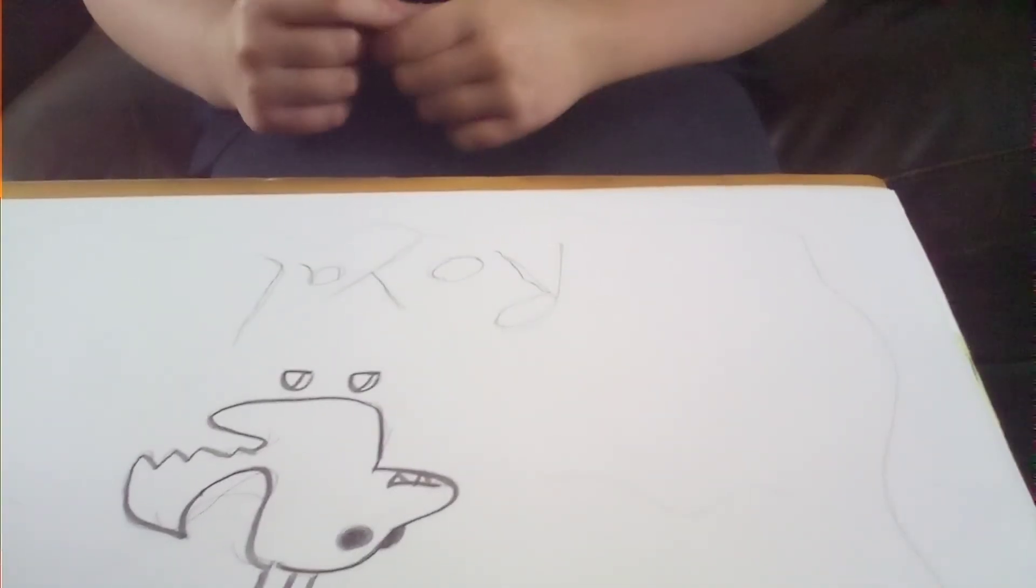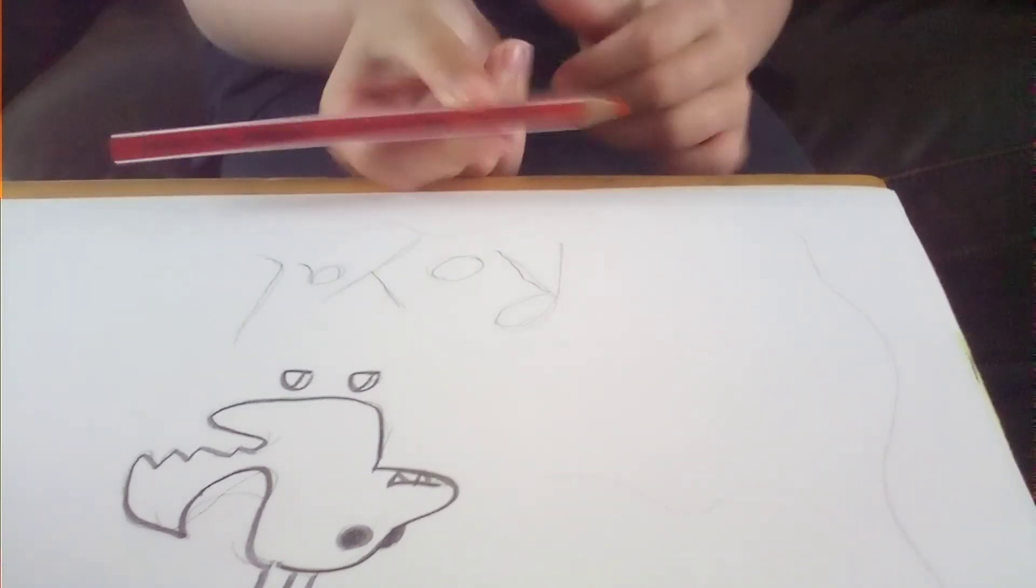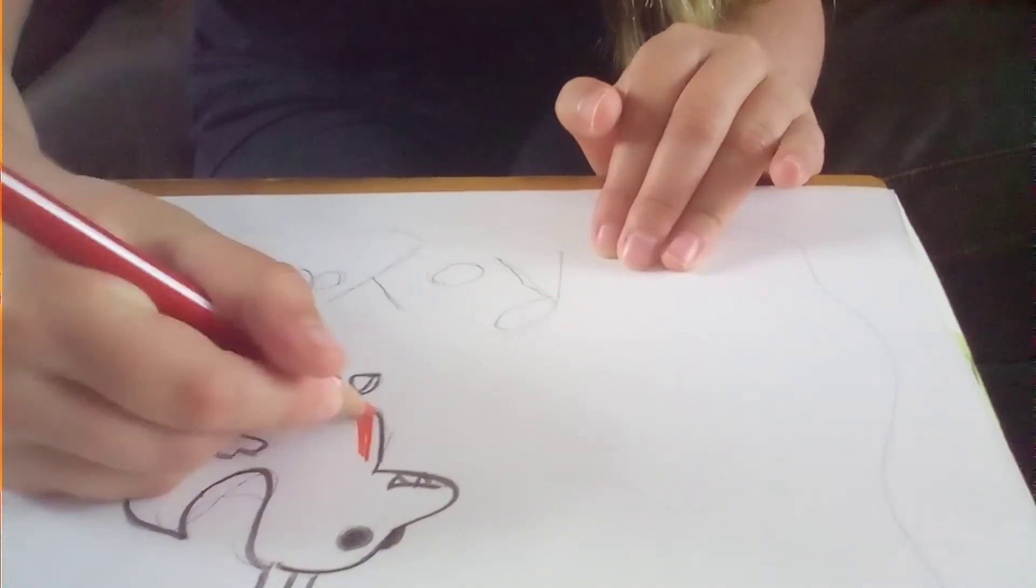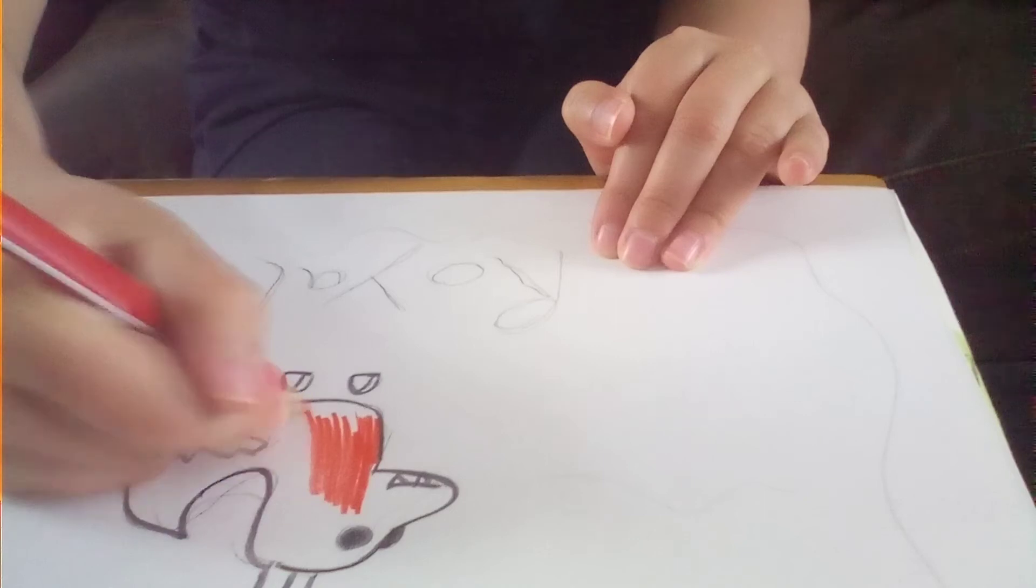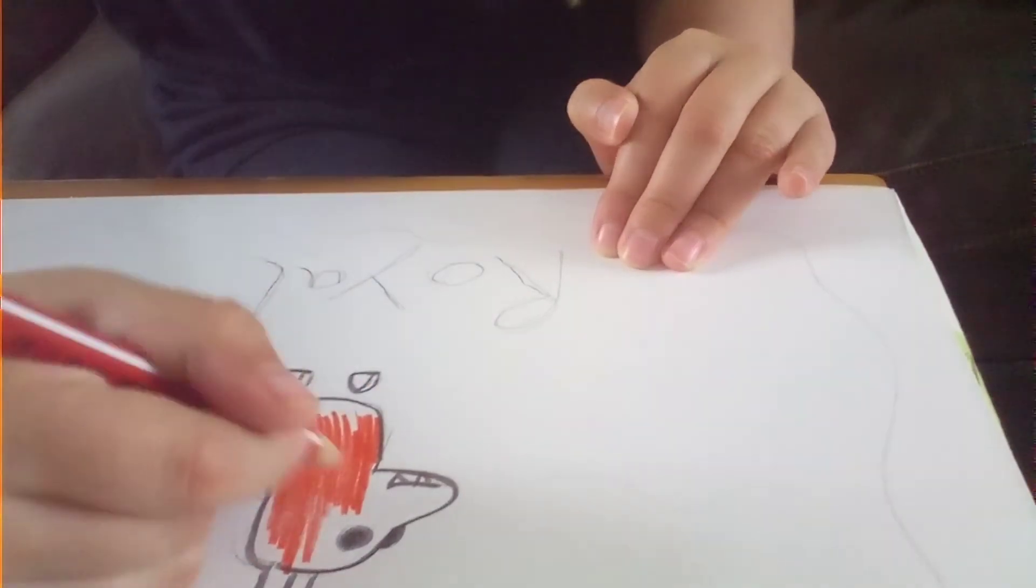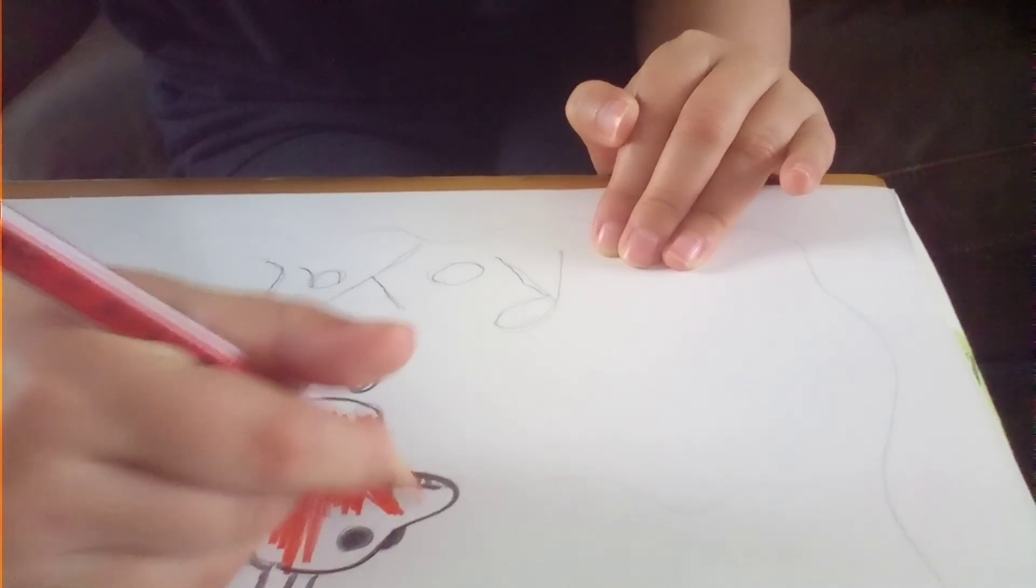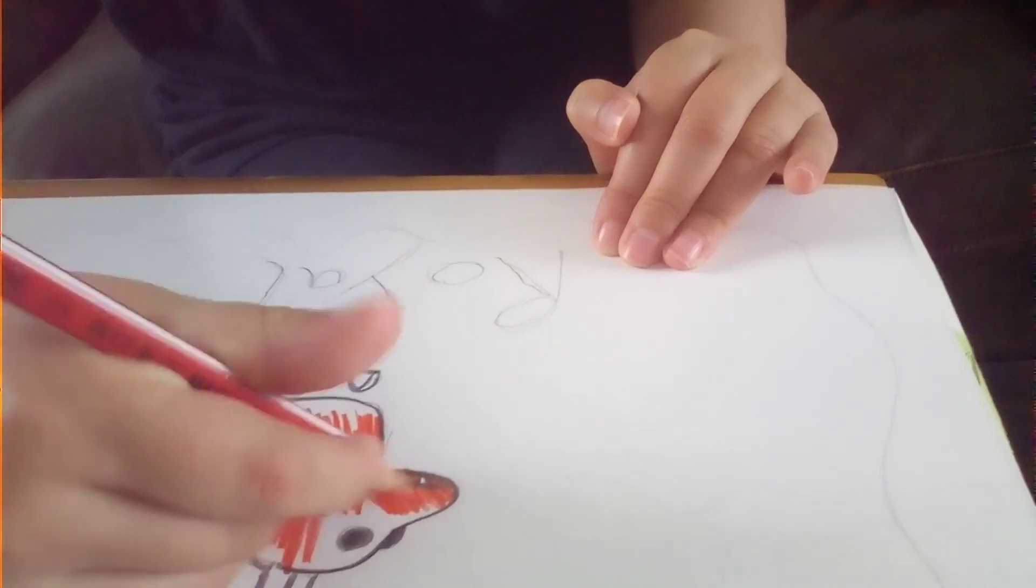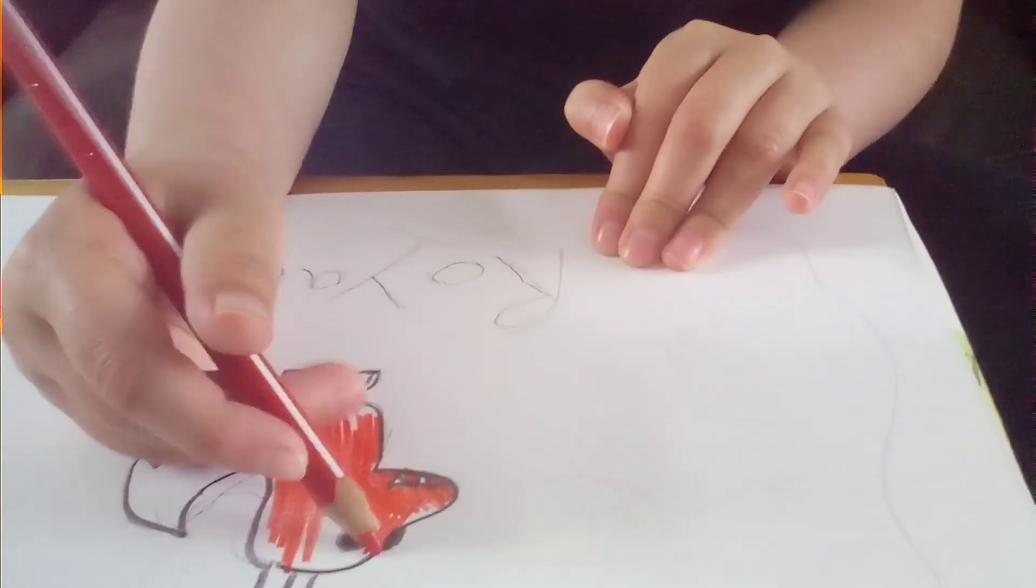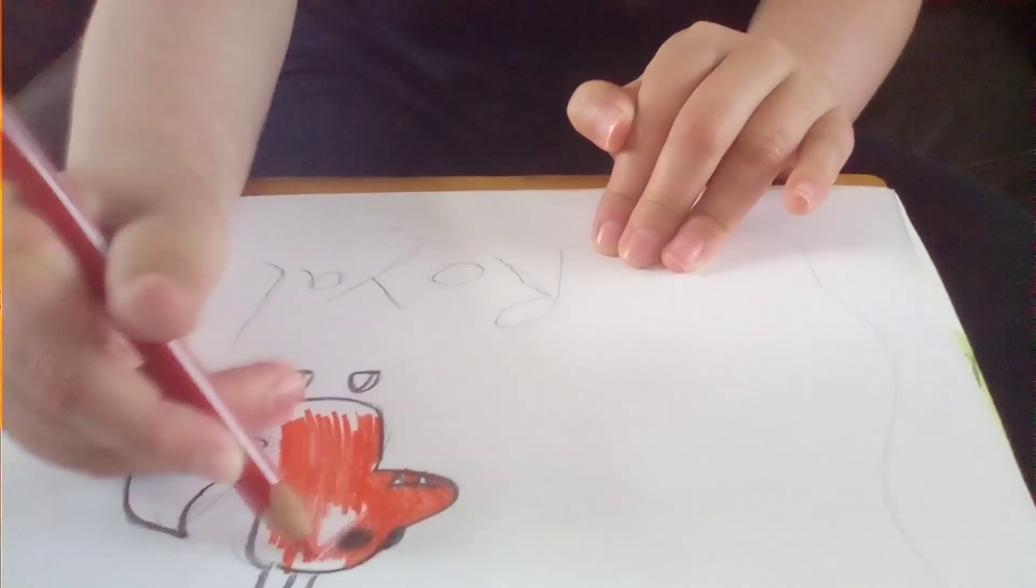Then we're going to take our red pencil and color everything in except the horns, the teeth, and the wings. Just the body. So we're just coloring it in. And again, I really think you should start playing Adopt Me because you're missing out on all the fun.